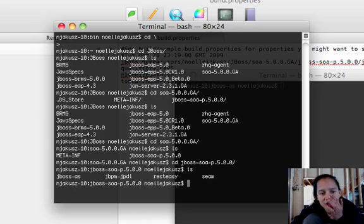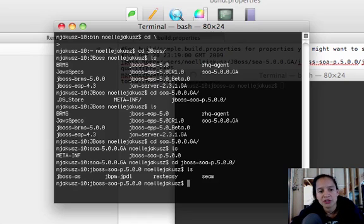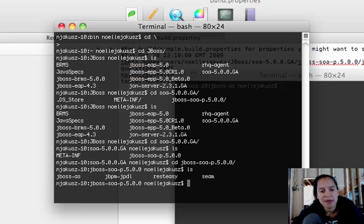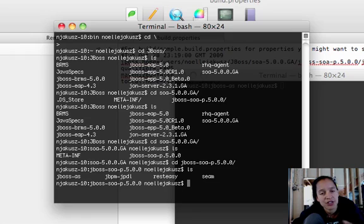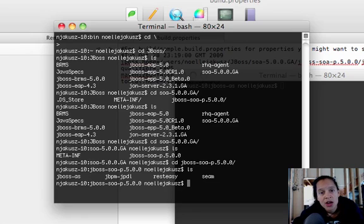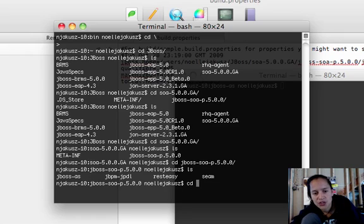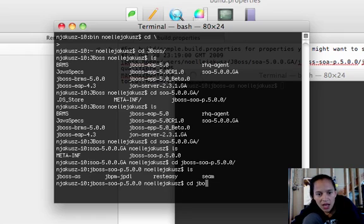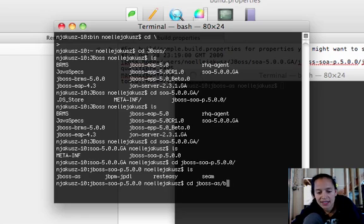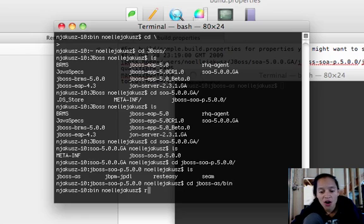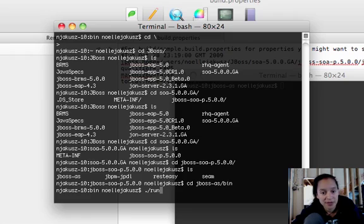Inside there, we'll see the JBoss SOA. I want to show you these directory structures. There's the application server, JBPM, REST-EASY, and SEAM depending on the types of applications and resources you want to deploy to your SOA platform. We're going to take a look at the application server first because that is where the bin directory is and where our run script is to start up the server.